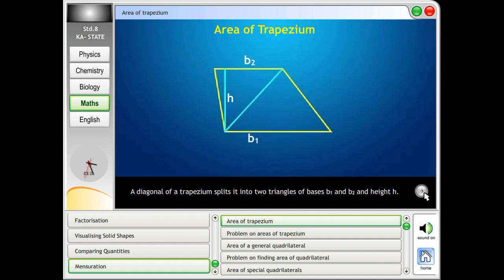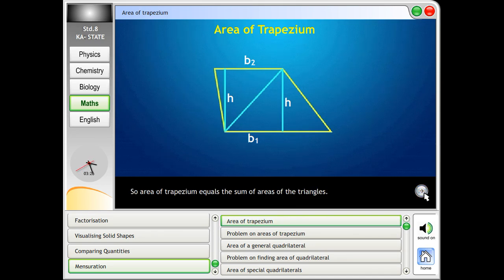A diagonal of a trapezium splits it into two triangles of bases b1 and b2, and height h. So, area of trapezium equals the sum of areas of the triangles.